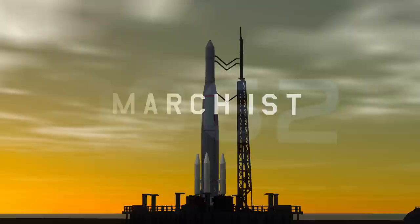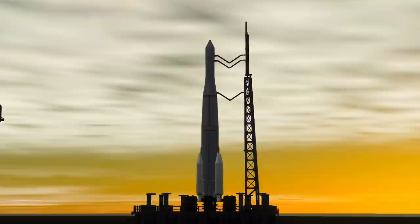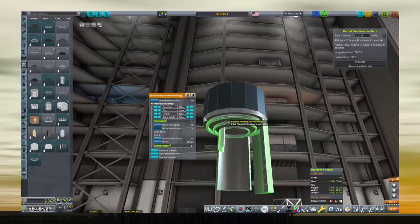March 1st, 1962. Wallops launch facility has seen a major upgrade to its infrastructure, allowing for the use of medium-class launch vehicles rather than being limited to scouts and sounding rockets. All Pathfinder launches are to be directed from this location, the first of which is launching now.